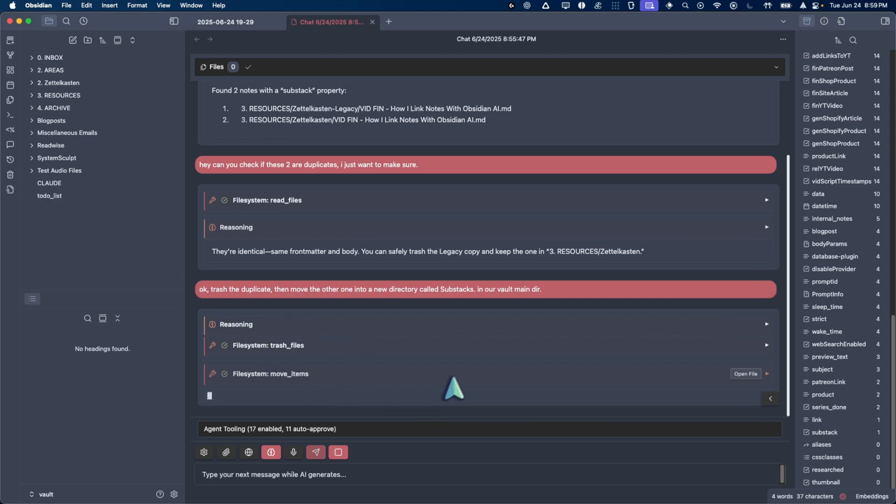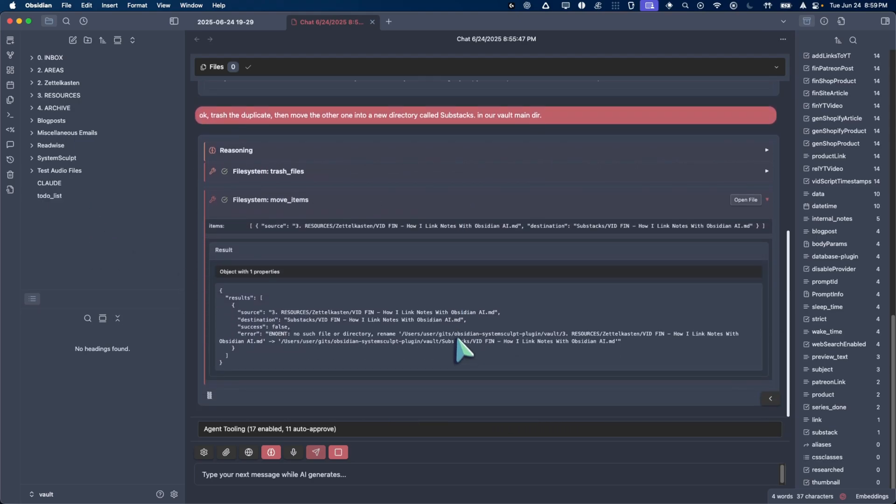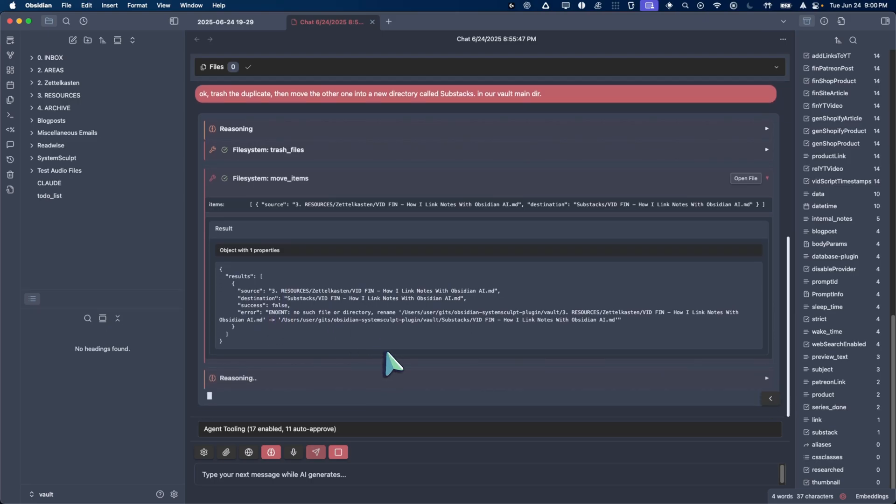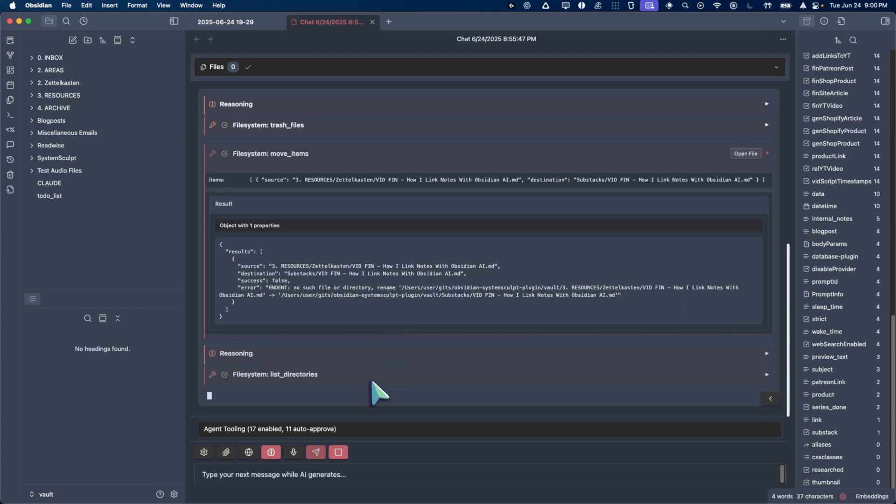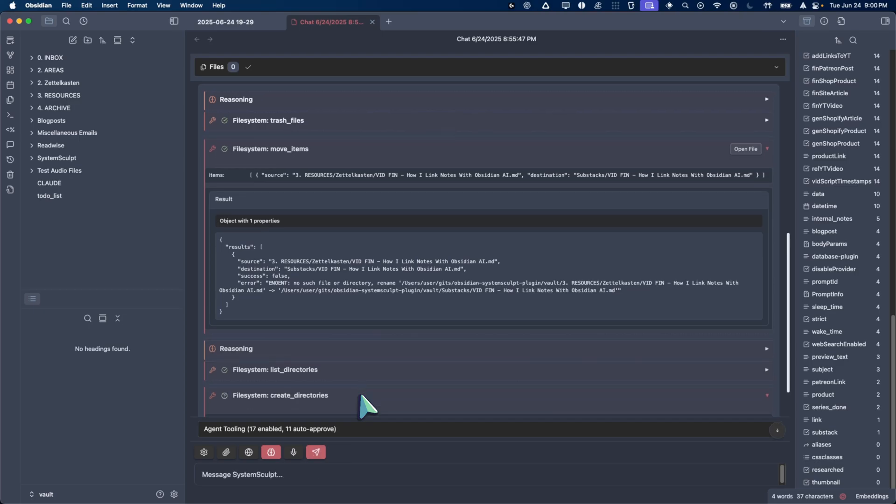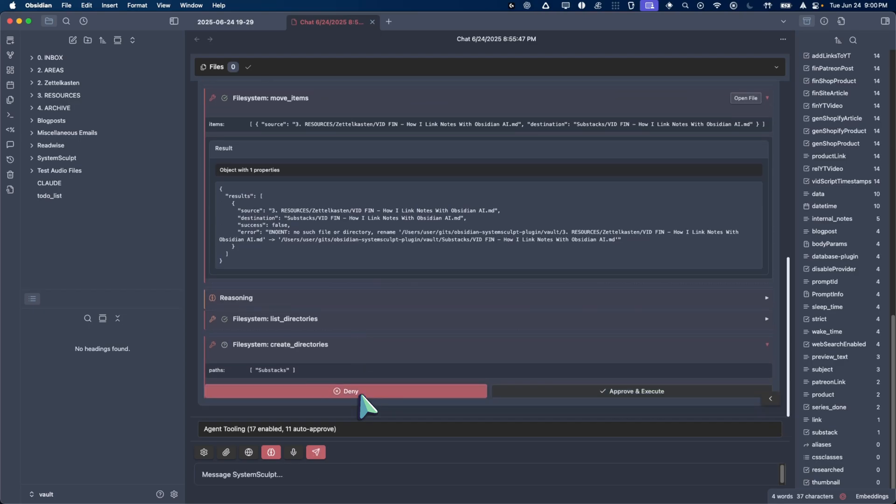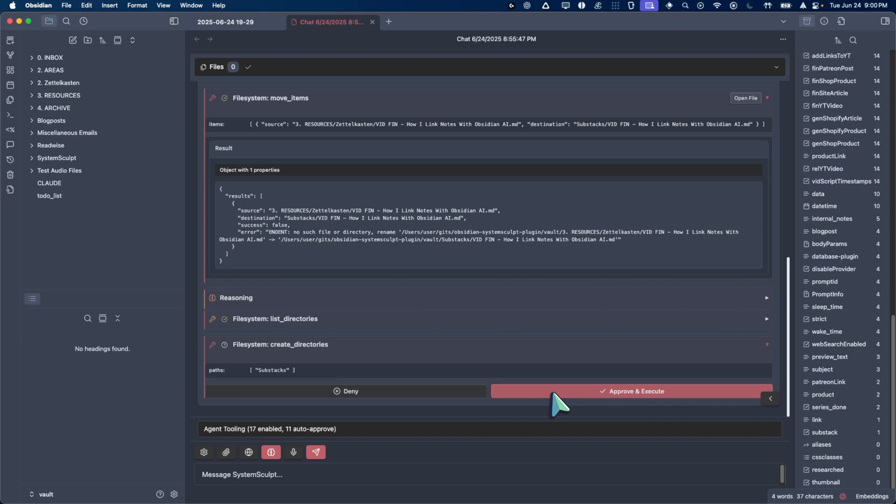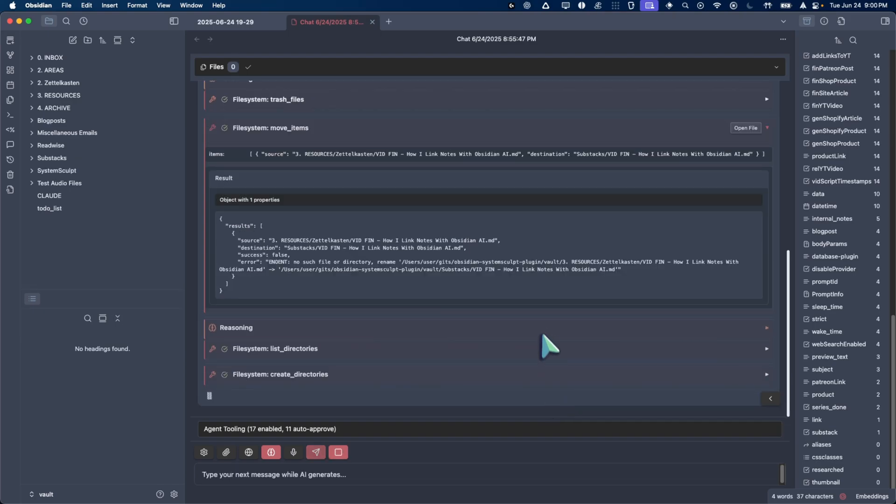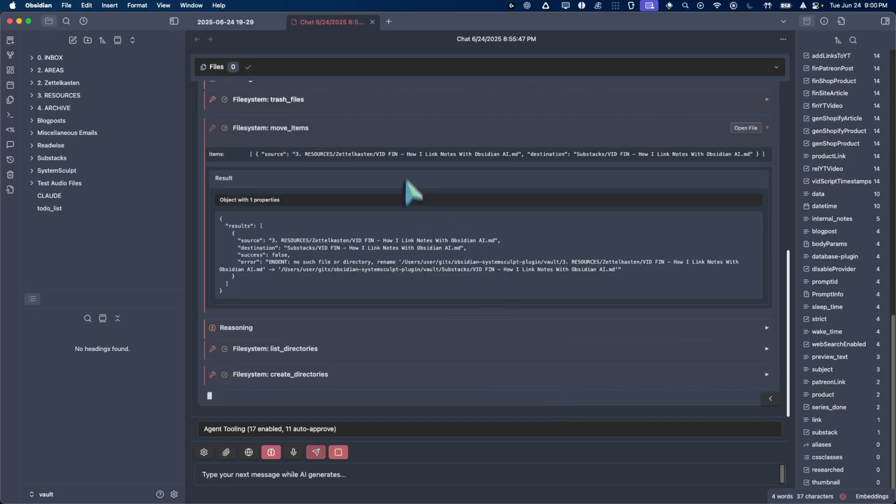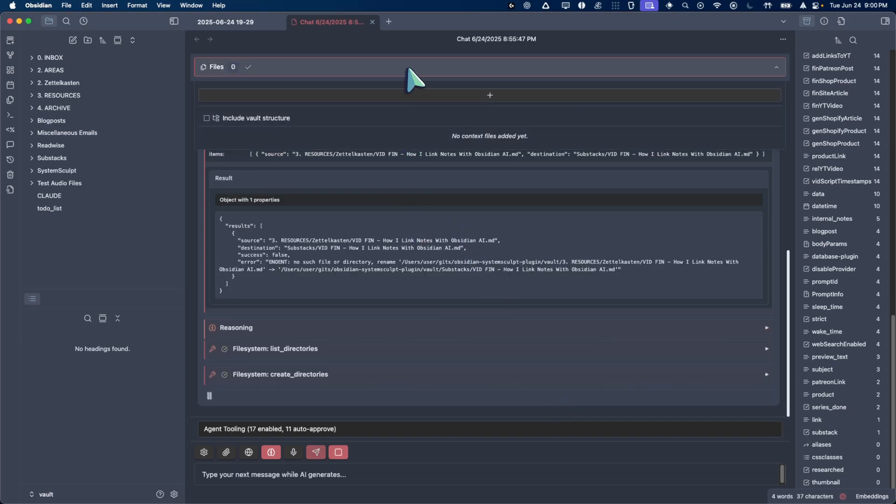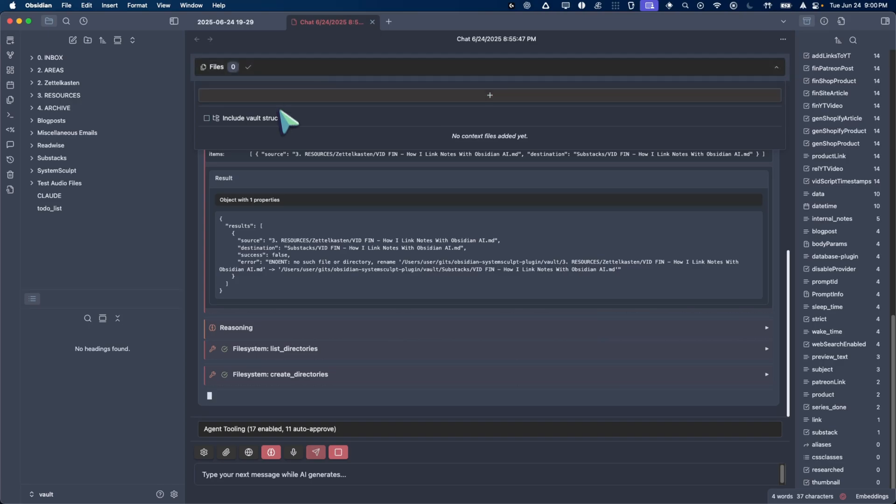Error. Yeah. So it did hit an error because that directory doesn't exist yet. Let's see if it auto-corrects here. So it's reasoning. Okay. Fingers crossed. It's listing out the directories. That's a good sign. So it's basically saying, huh? Okay. I guess this directory doesn't exist. Let me double check. And so it's doing that. Let's see what the next little cool thing is. Boom. There we go. Create directories. So we didn't even have to mention to it that, hey, you should probably create a directory here. Now, one way we could have circumvented this or not had this happen in the first place is if we included our vault structure. So that's even more impressive, right? Because it did all of this without, and now, while I'm talking,